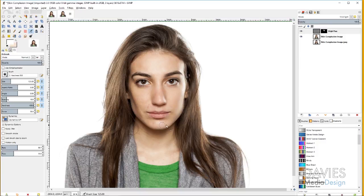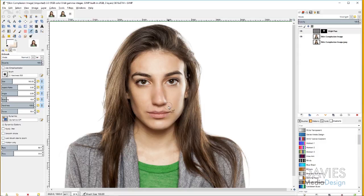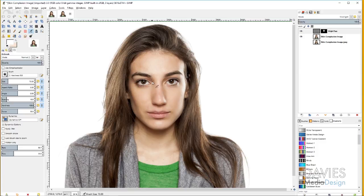As I paint over parts of the complexion, it really starts to even out and it looks really good. Because I have the Airbrush opacity set to 100, painting over the same parts twice won't compound the effects. If you had a lower opacity set and painted over the same areas, you might get some areas coming through more than you intend. I'll increase the brush size and come down to the neck area as well.